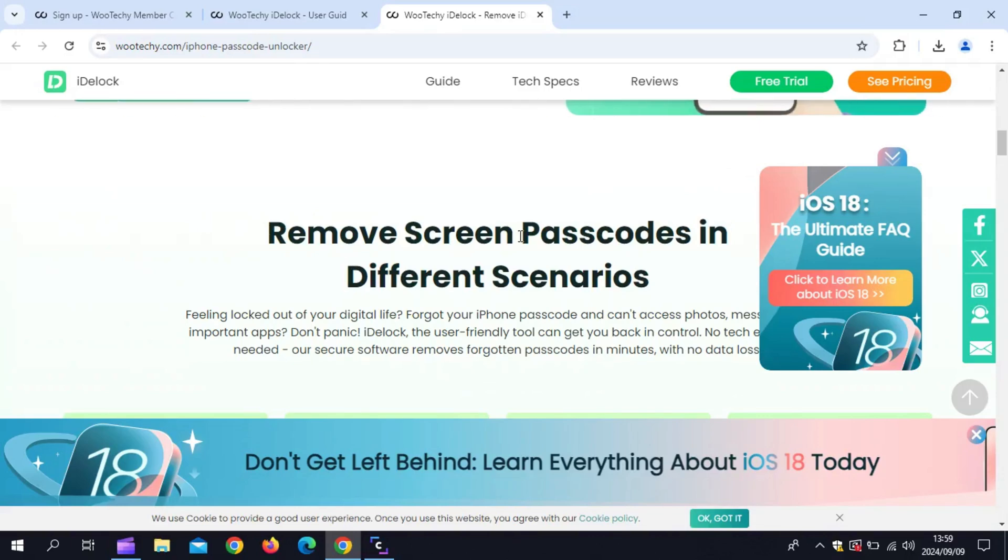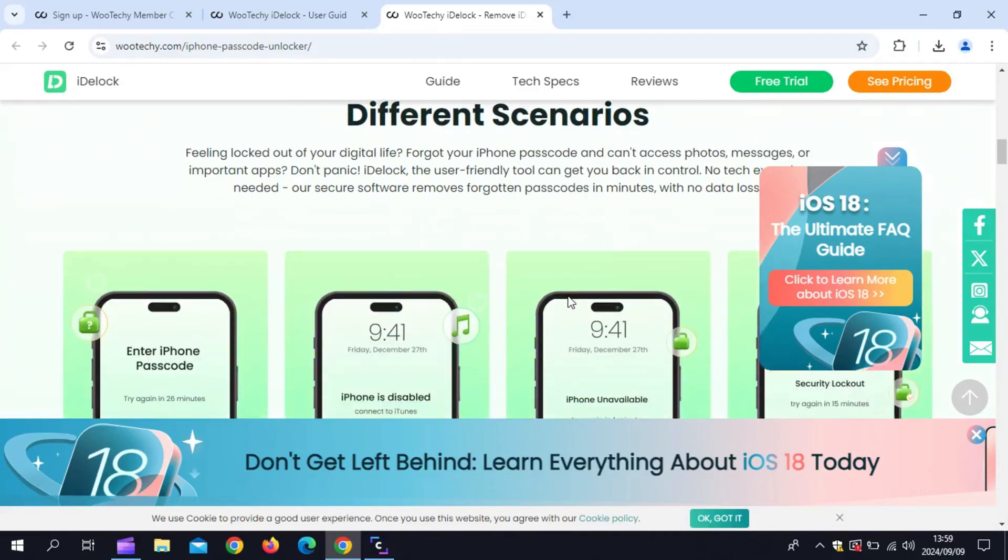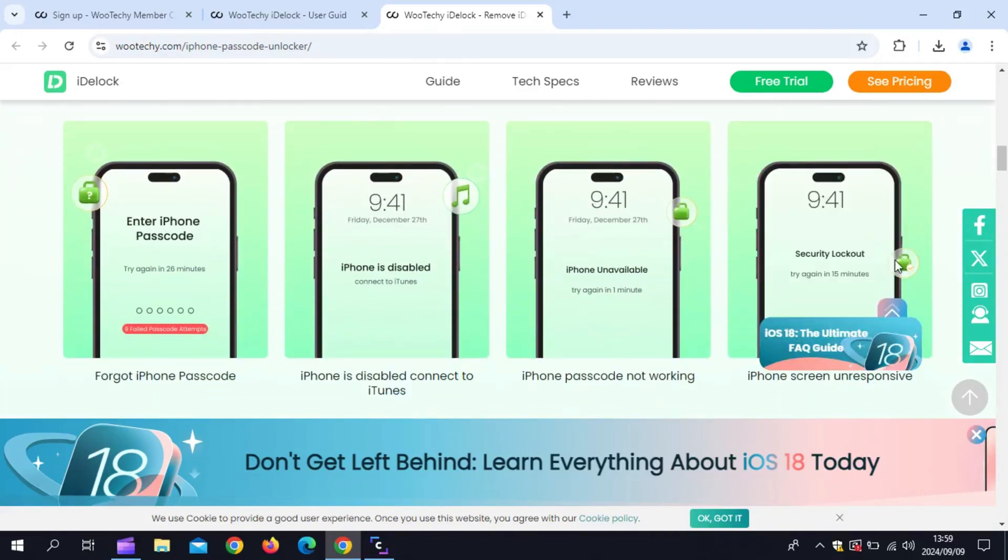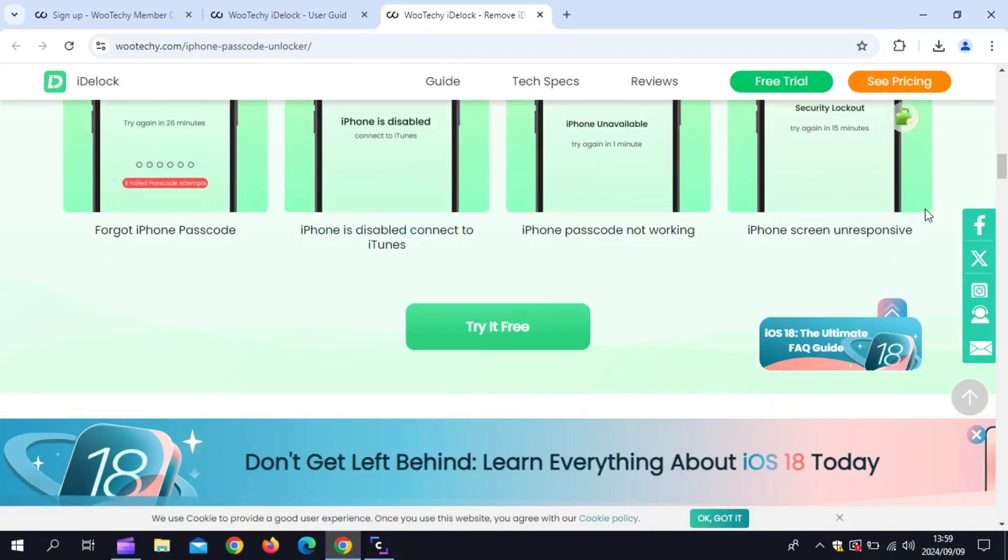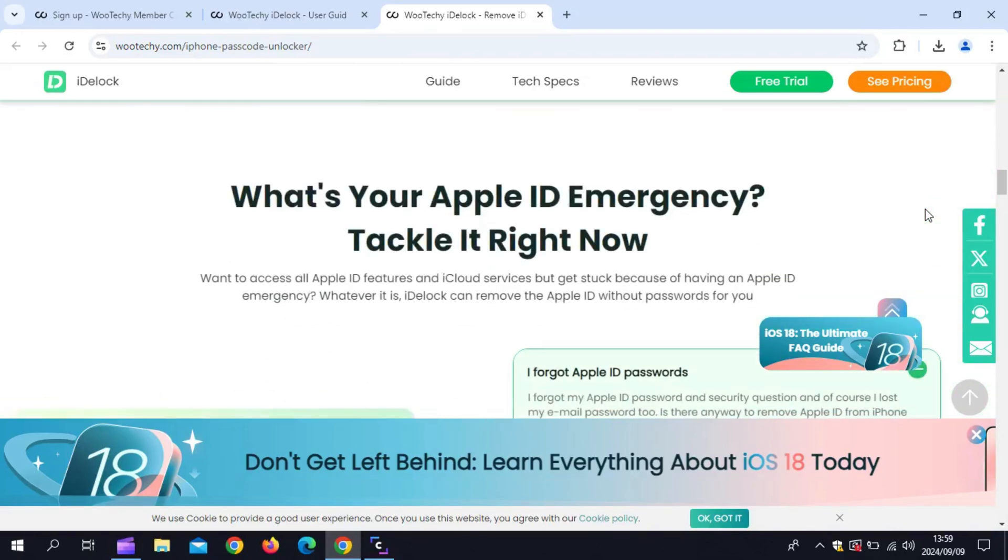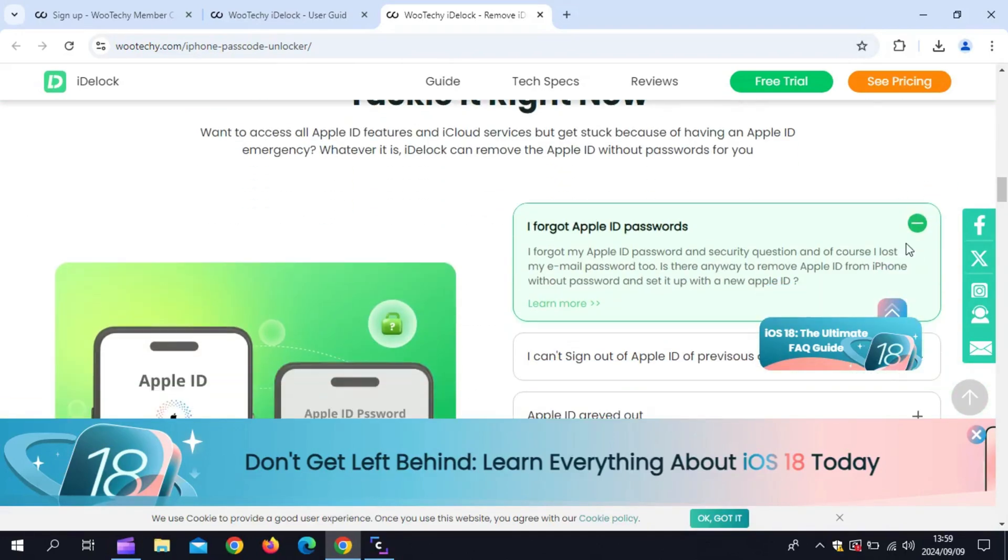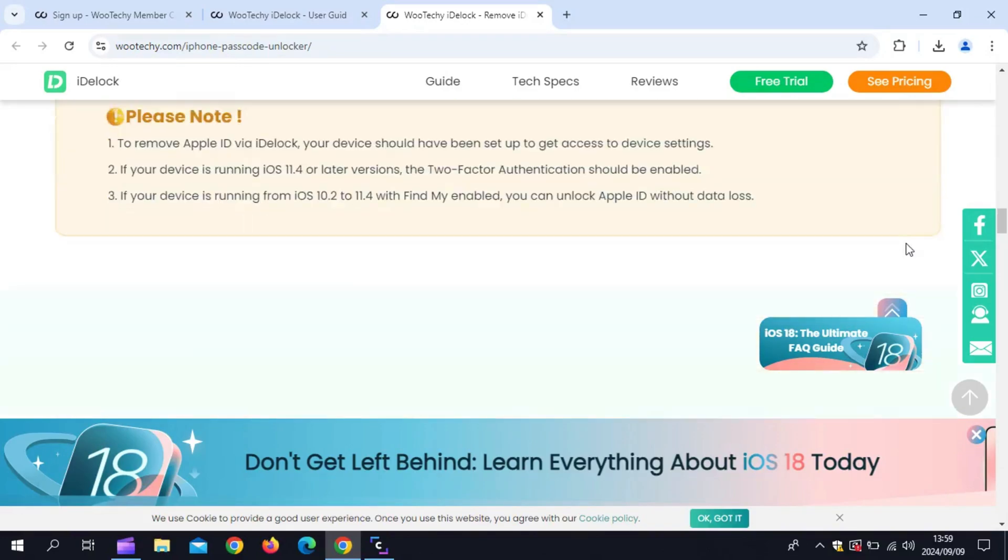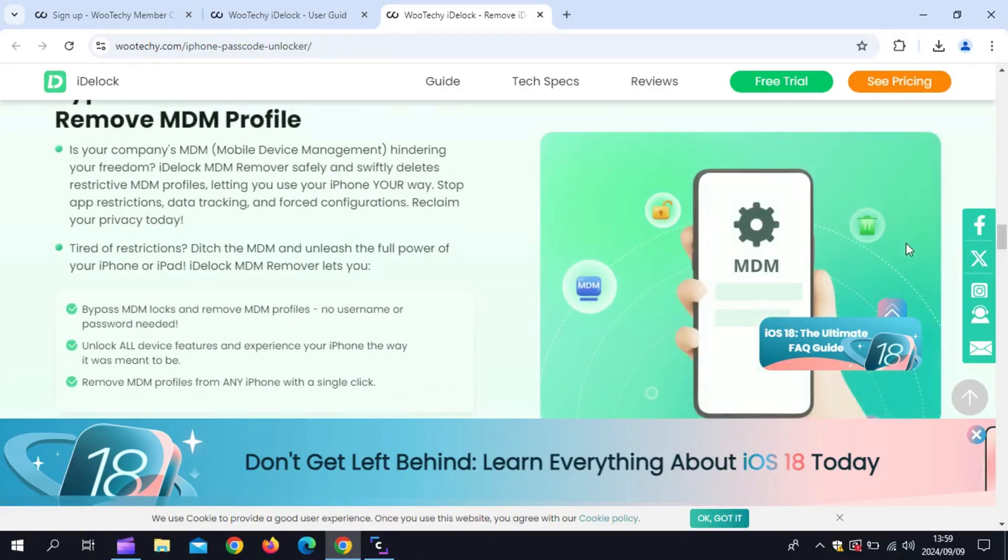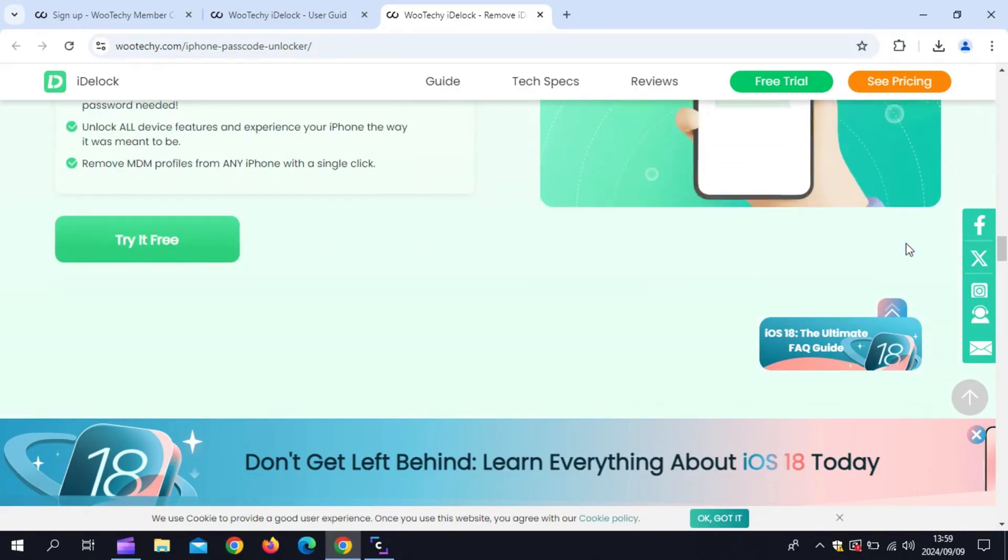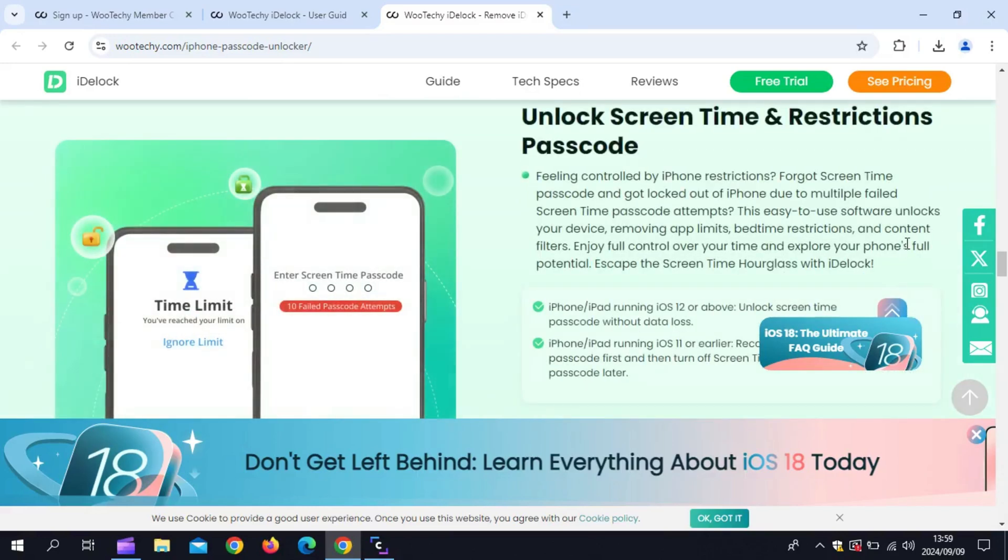Wooteki iDLock is an all-in-one unlocking tool designed to help you regain control of your iPhone, iPad, or iPod Touch, whether you're dealing with an Apple ID lock, screen lock, screen time restrictions, or even MDM mobile device management. This software promises to handle it all.